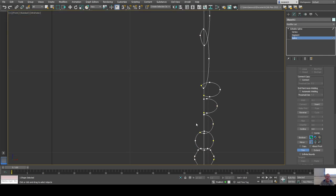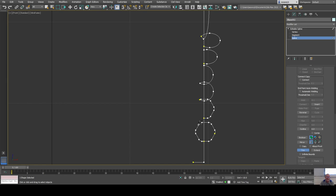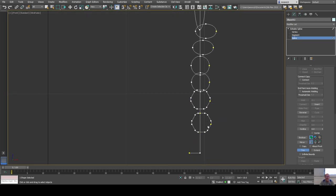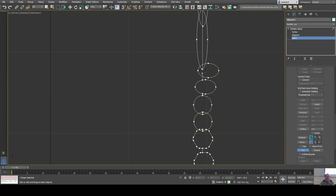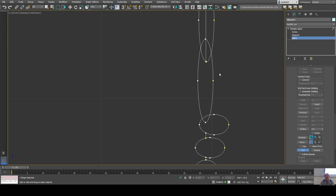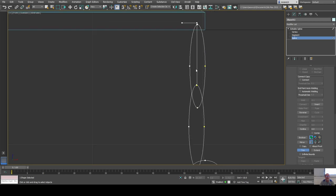I'll get the big stuff first to clean it up. I'll cut lines in between to define the profile shape I want, trimming carefully so I don't accidentally delete segments I need.